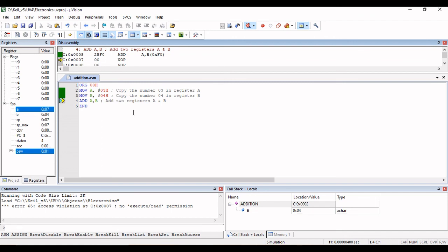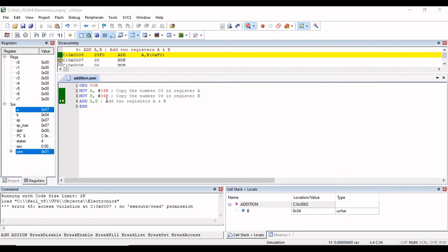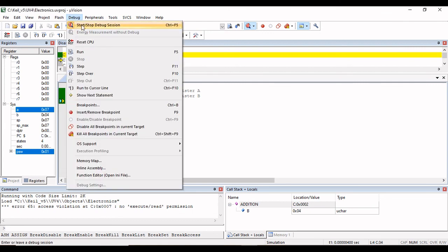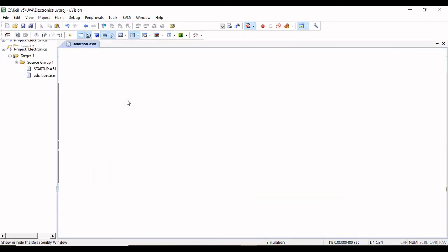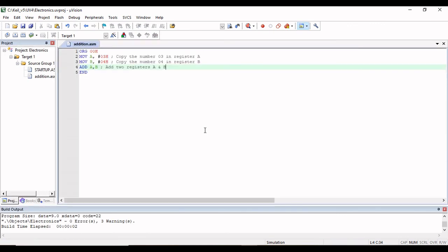Like that you can also write a C program and observe the output. After observing the output, if you want to stop debugging, go to Debug and click the stop option — the debug session will be stopped. So this is about writing an assembly language program or C program in Keil and how to observe the output. Thank you.